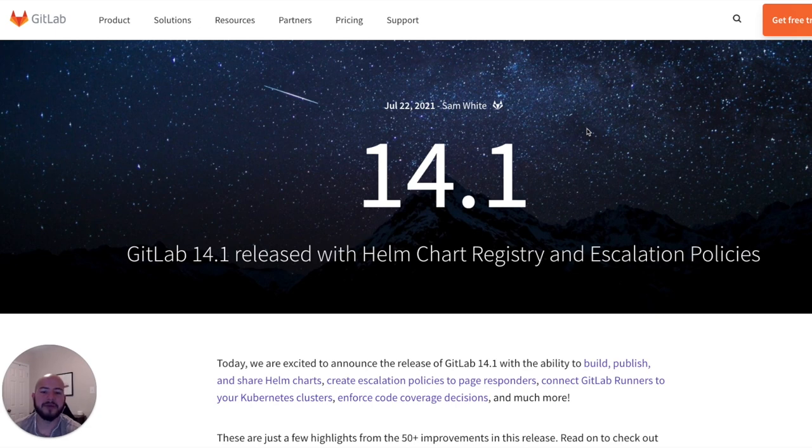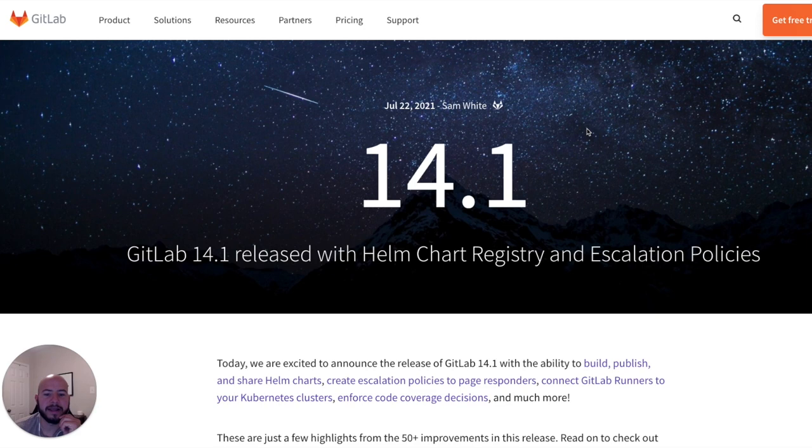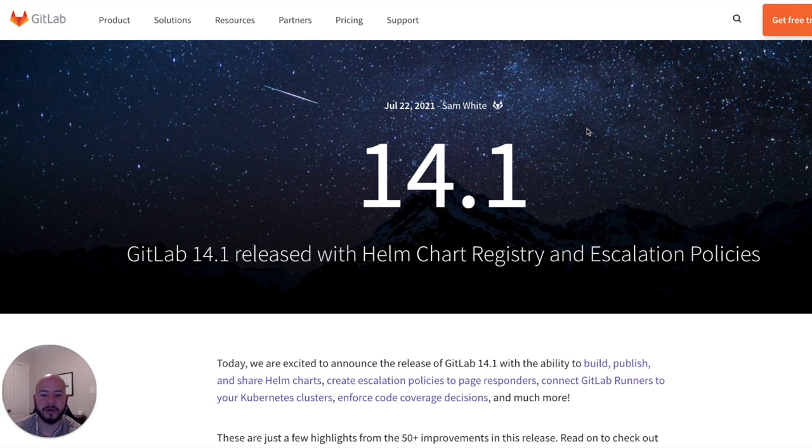Hi, my name is Fernando, and I'm a technical marketing manager here at GitLab. And today I'm going to show you some of the new security features released in GitLab 14.1. Now let's get started.